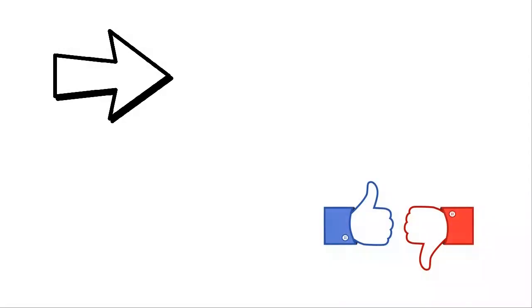To see more, please subscribe, give us a thumbs up, and share our clips.